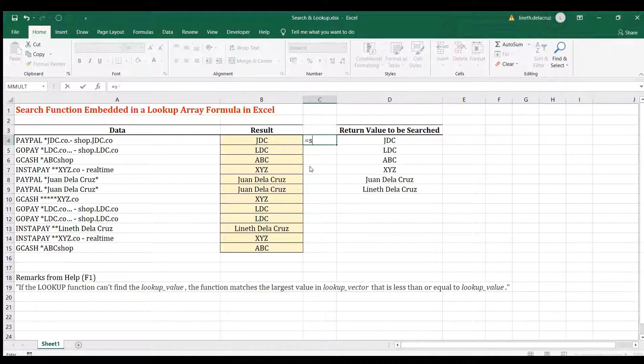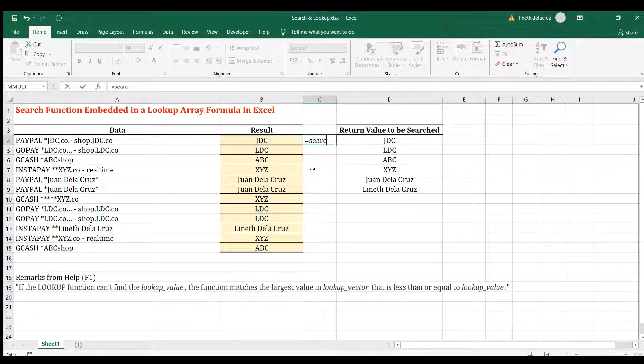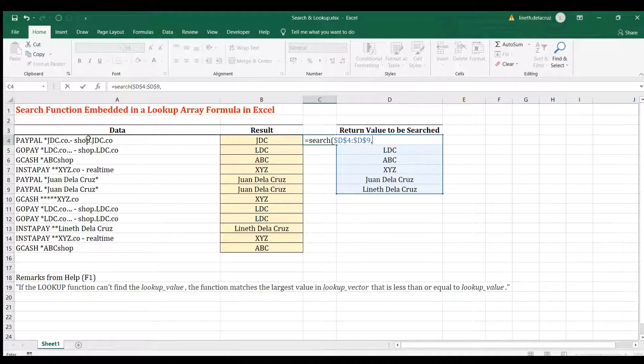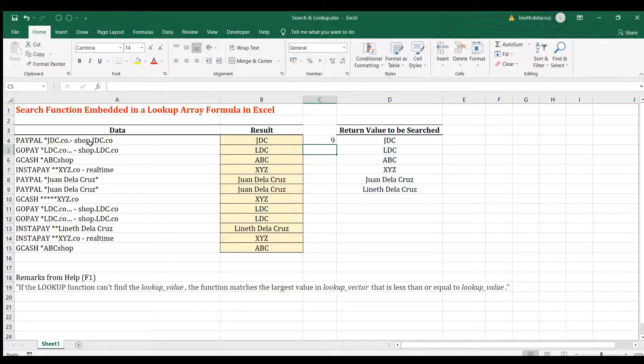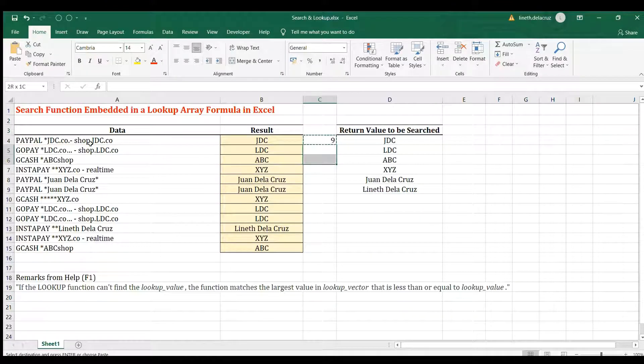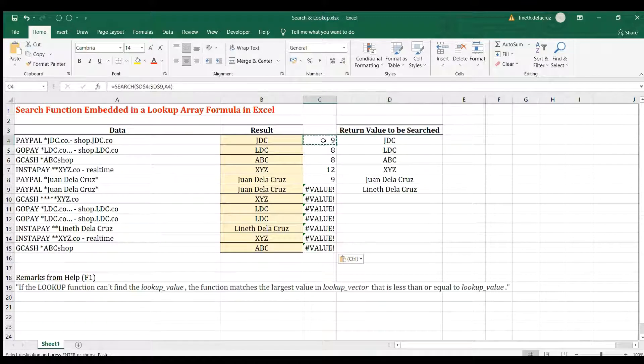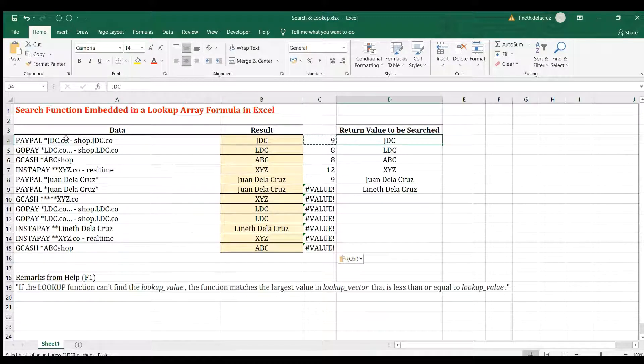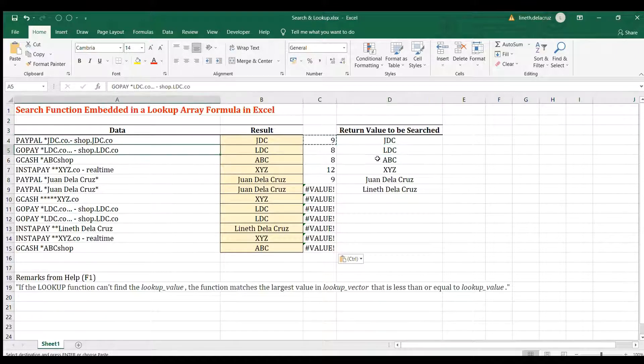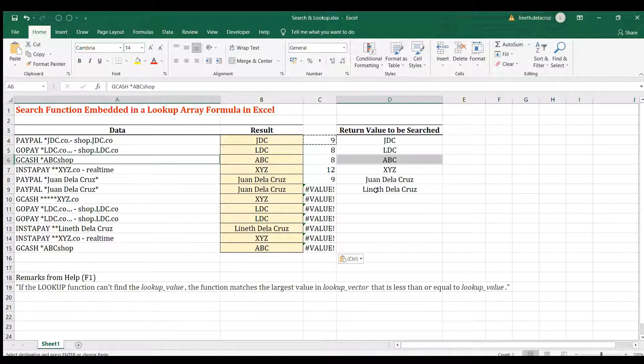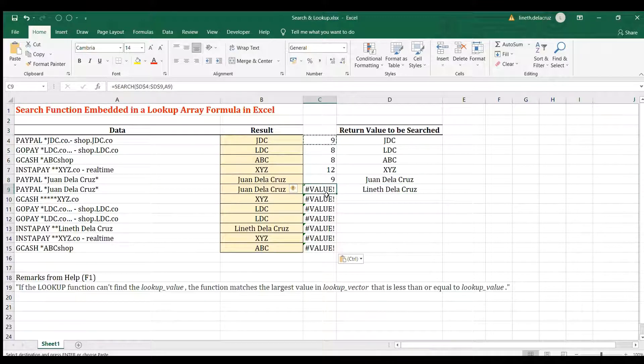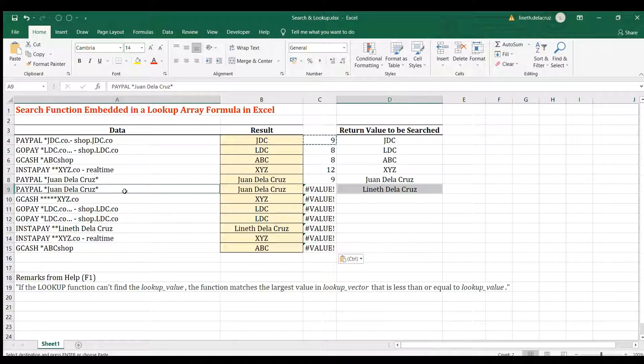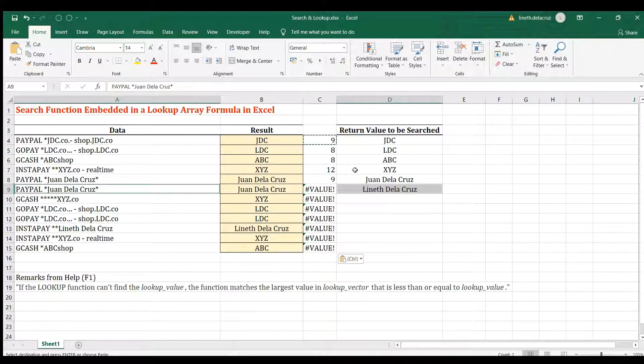Now, let me use the SEARCH function alone, the same syntax that we use in our LOOKUP. This is the syntax, lock it, and we'll find those values in this text, close it, copy and paste it. It seems it's working, but it's not. Why it's 9? Because JDC here is in the 9th position, the first letter of JDC is in the 9th position, the same here, the same here, and all the rest, except for this, because the NET here is not or cannot be found in this particular text.